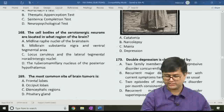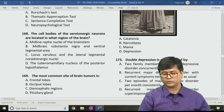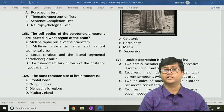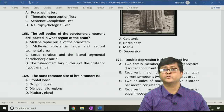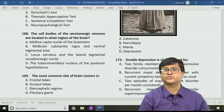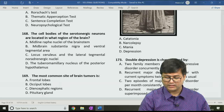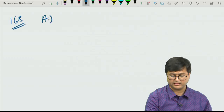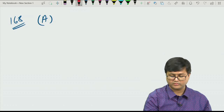Question 168 asks: the cell bodies of serotonergic neurons are located in which region of the brain? Option A: midline raphe nuclei of the brain stem. Option B: midbrain substantia nigra and ventral tegmental area. Option C: locus ceruleus and lateral tegmental noradrenergic nuclei. Option D: tuberomammillary nucleus of the posterior hypothalamus. The correct answer is option A, the midline raphe nuclei of the brain stem.